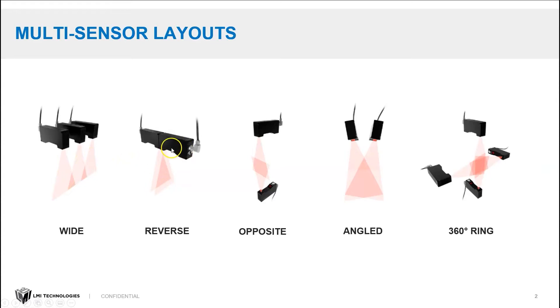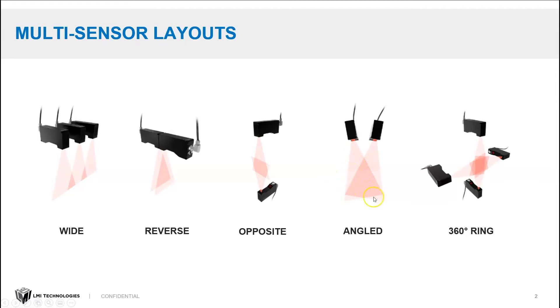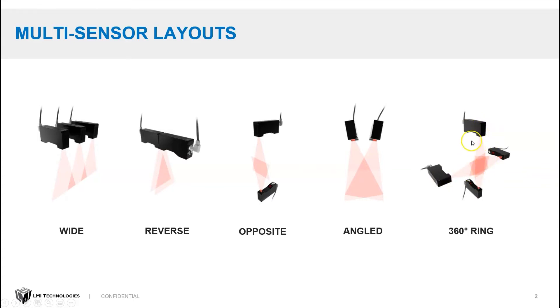A reverse layout reduces shadows. We'll talk about the opposing head or opposite layout in a minute. An angled layout is really good for volume measurements when you need to see the sides of your part. And a ring layout allows you to position three, four, or a lot more, up to 13 laser line profilers around a part to scan all the different features.